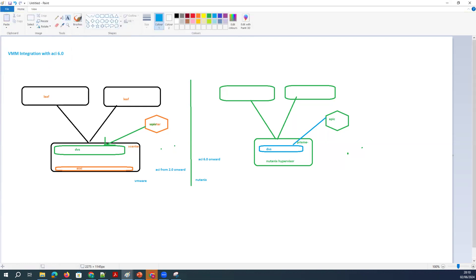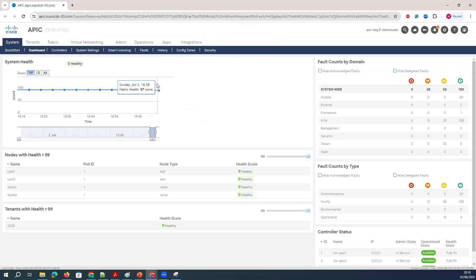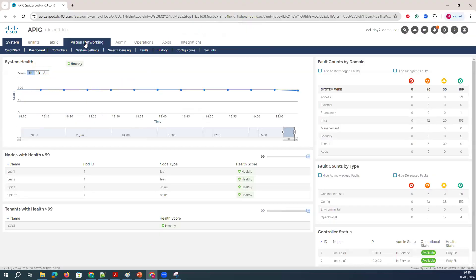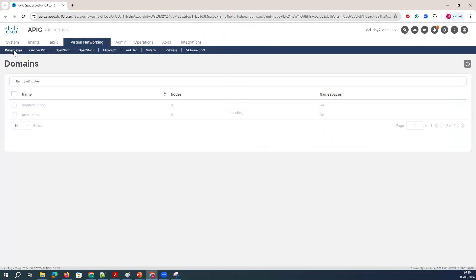Till Cisco 5.x version, the VMM integration was supported with various hypervisors. Let me give a walkthrough of it. It was supporting Kubernetes, OpenShift, OpenStack, and Microsoft — it had all these things.